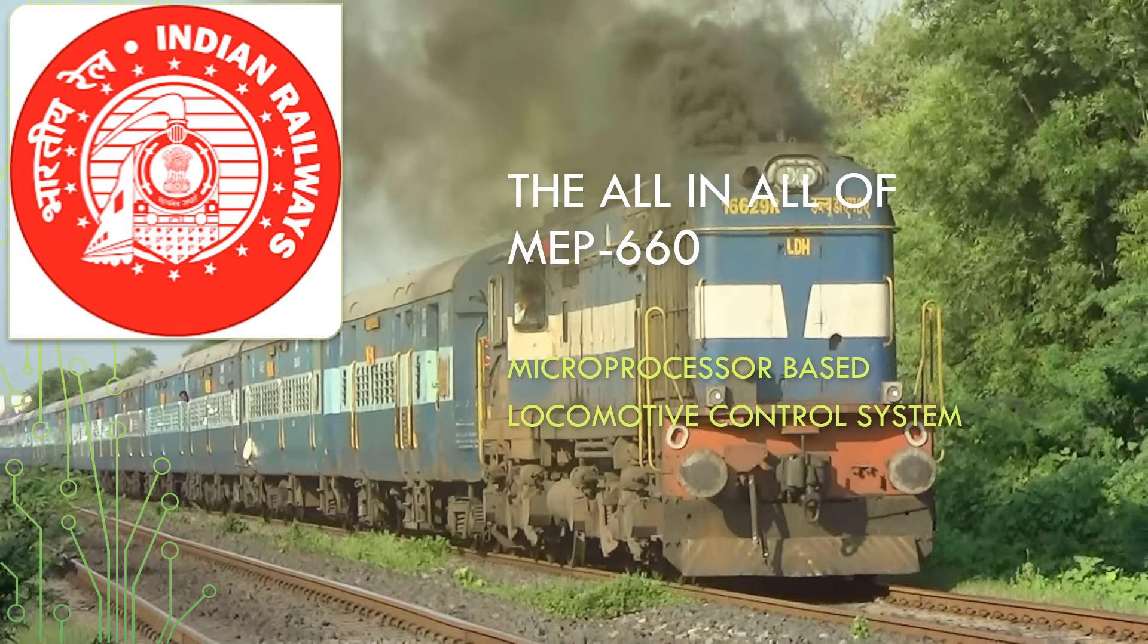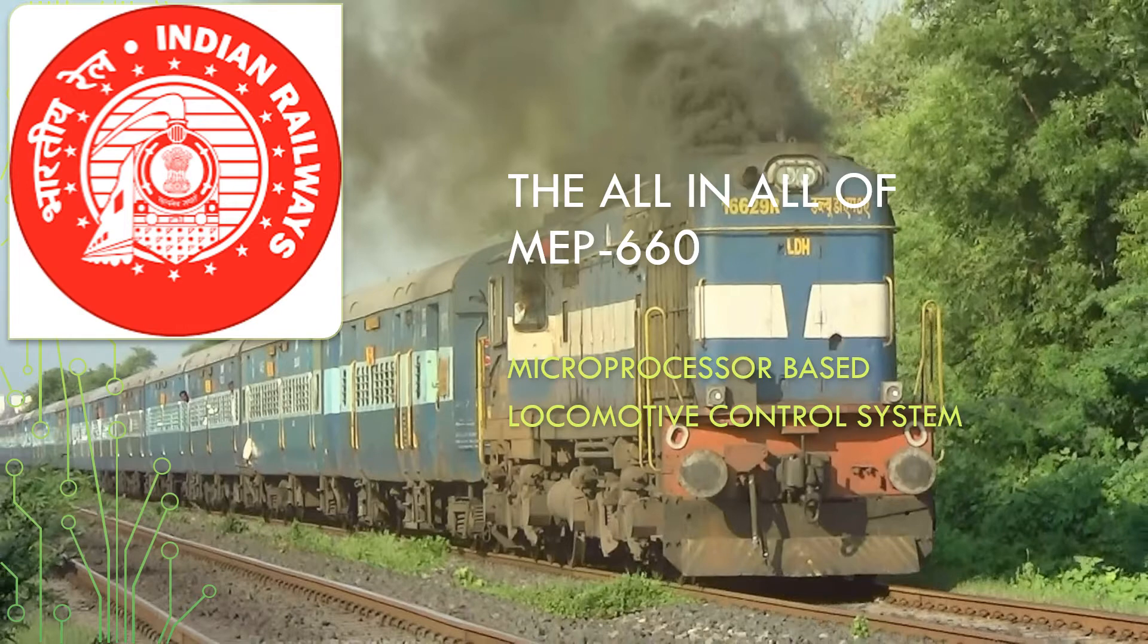Hello, welcome to all the viewers. I feel privileged to welcome all those who have come across this video in their quest to find about the MEP 660, the microprocessor based locomotive control system of diesel locomotives in the Indian Railways.